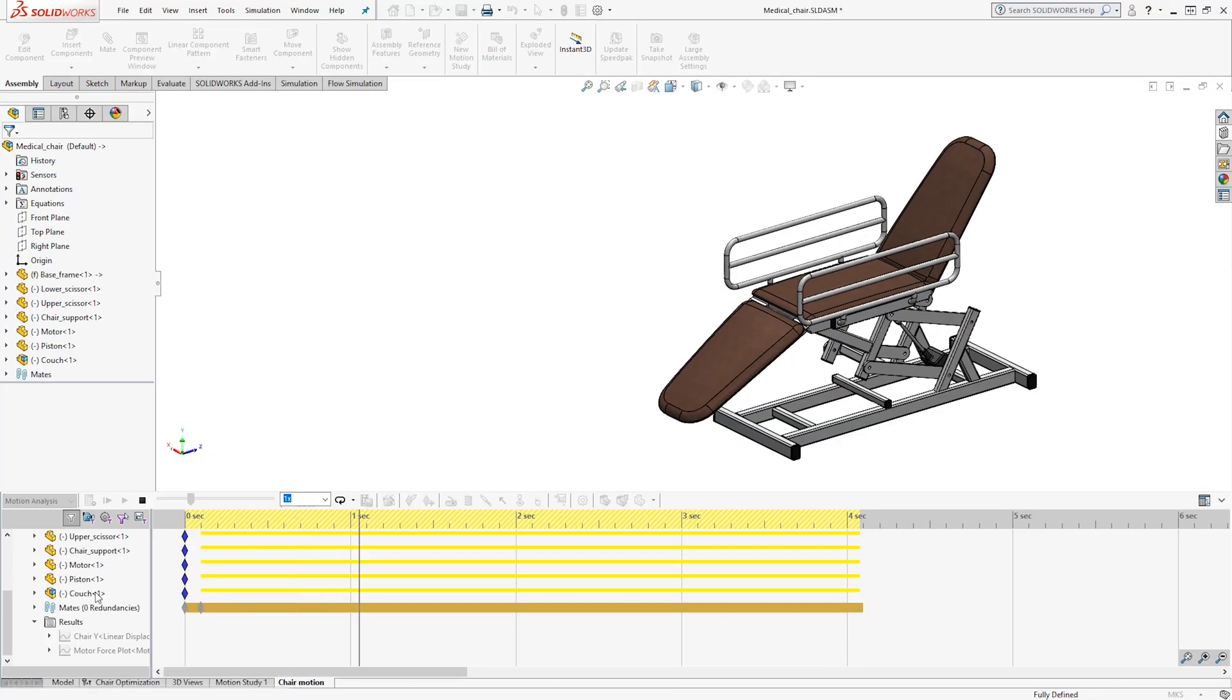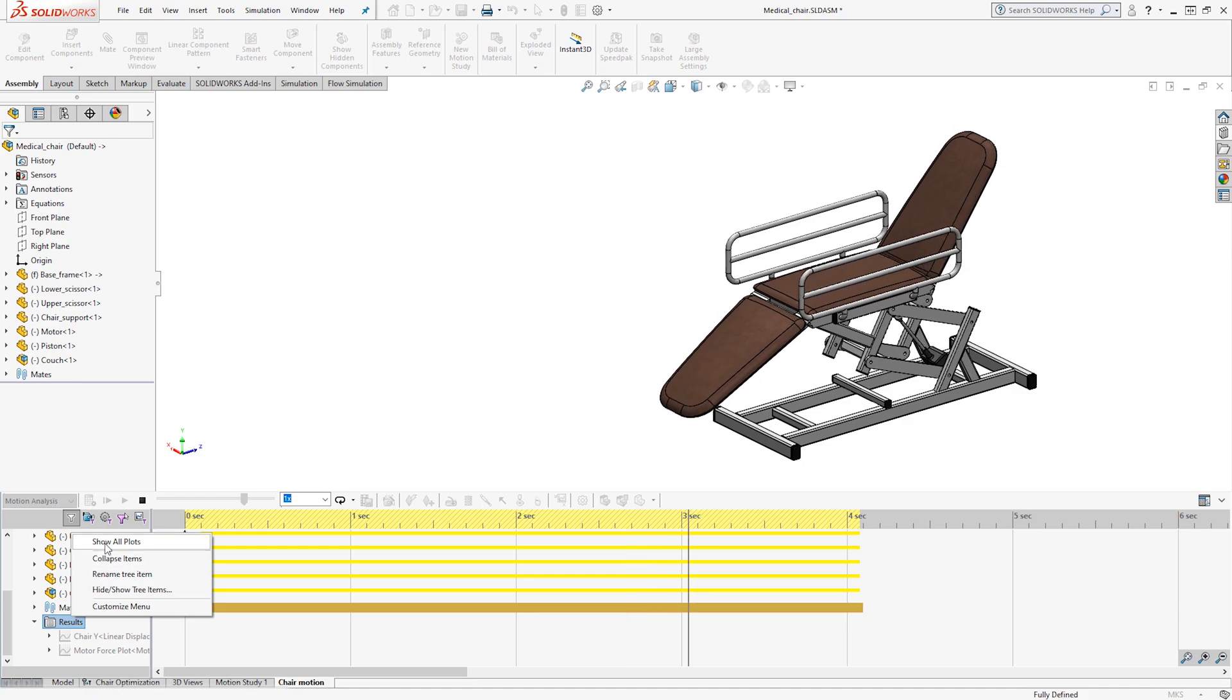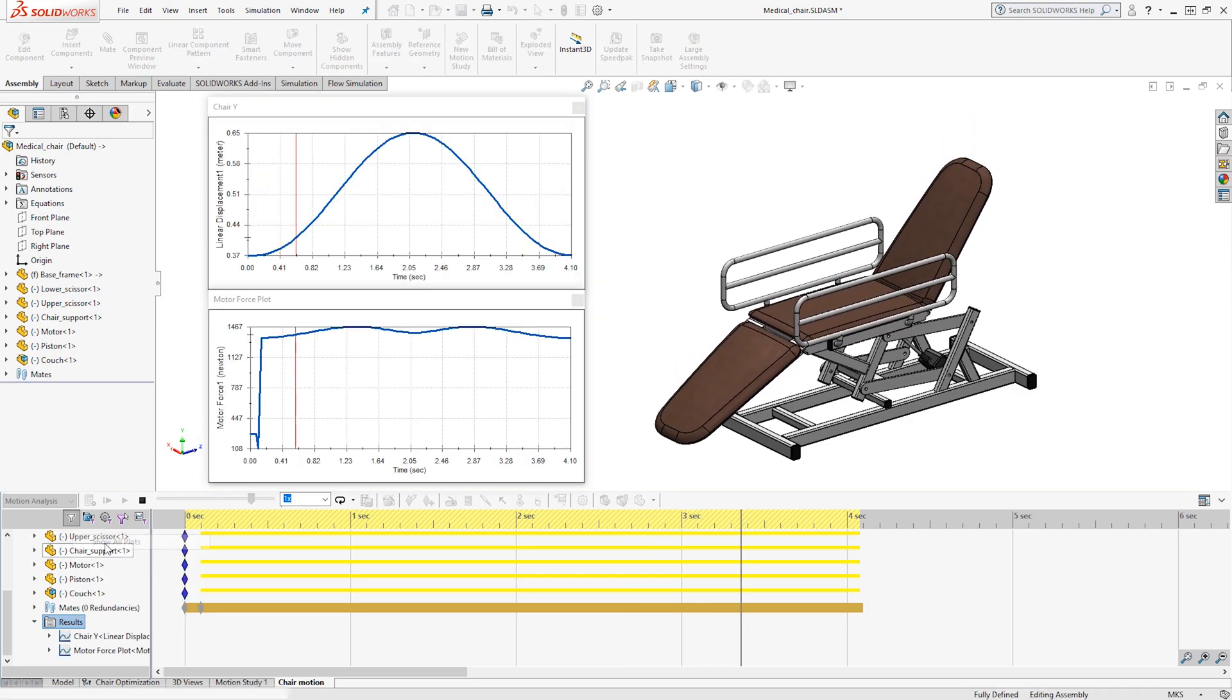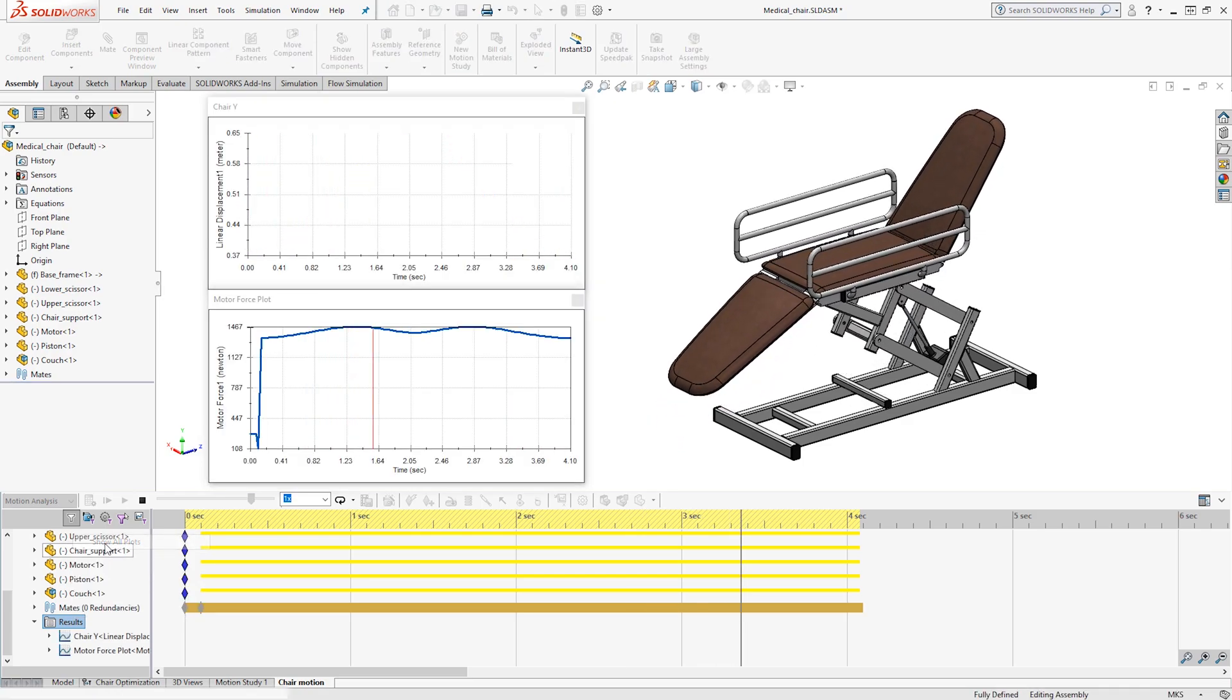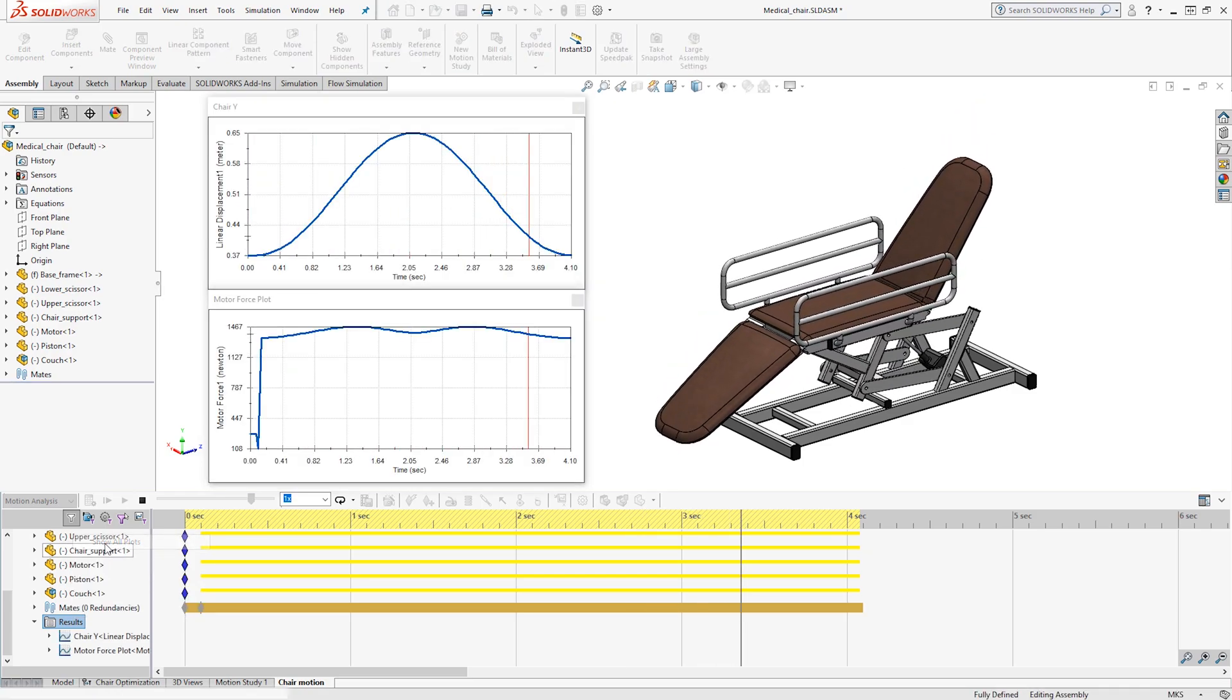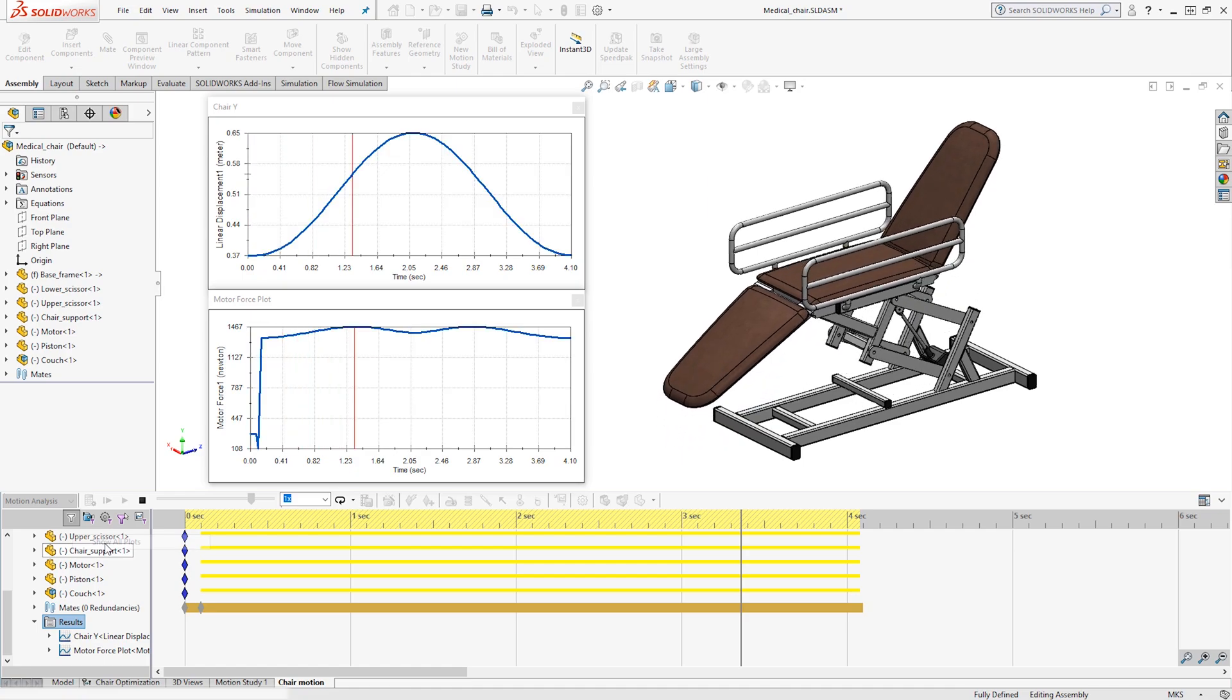SolidWorks Premium couples this with the ability to test kinematics through motion analysis, so you can know exactly what your product is capable of before you send it for manufacture.